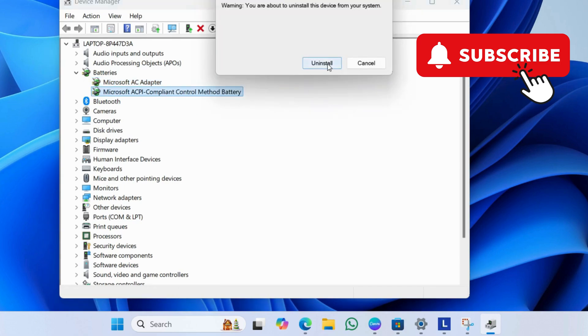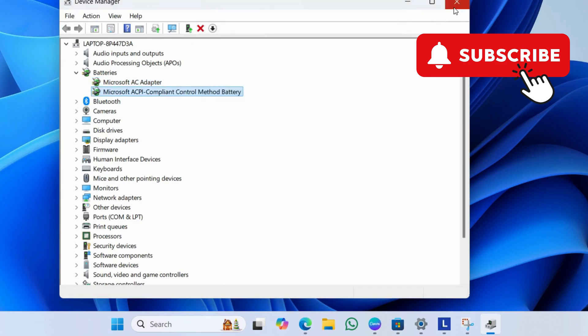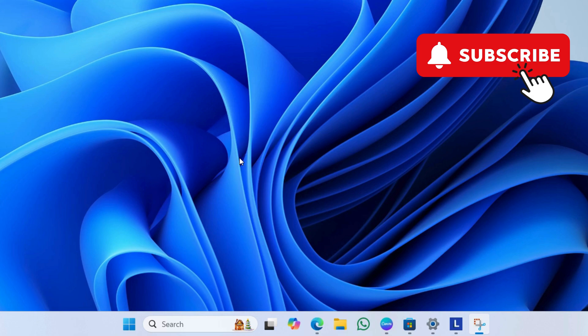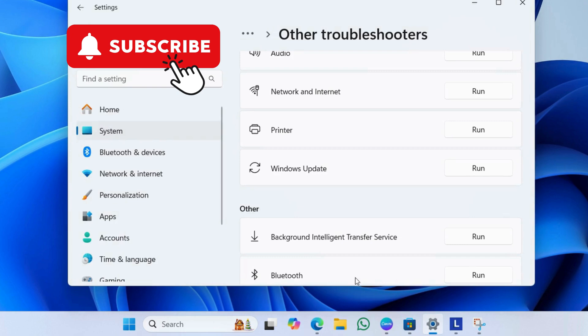Once this is done, simply restart your laptop and Windows should reinstall the battery drivers automatically. If your Lenovo laptop still won't charge, you can try checking for pending Windows updates.